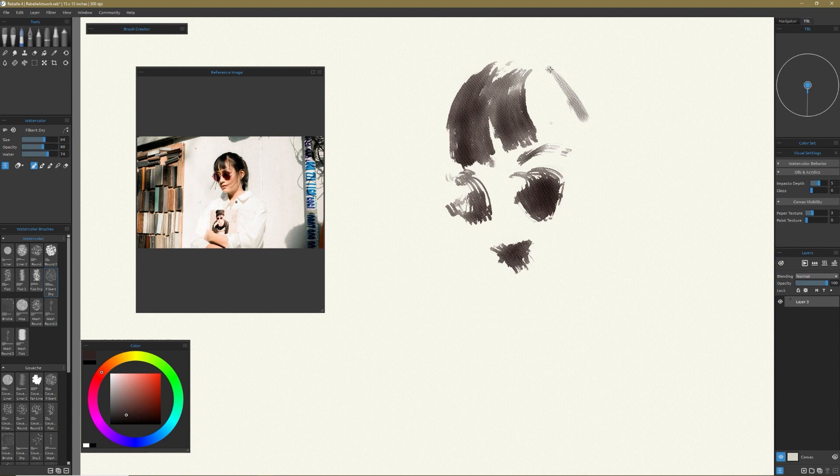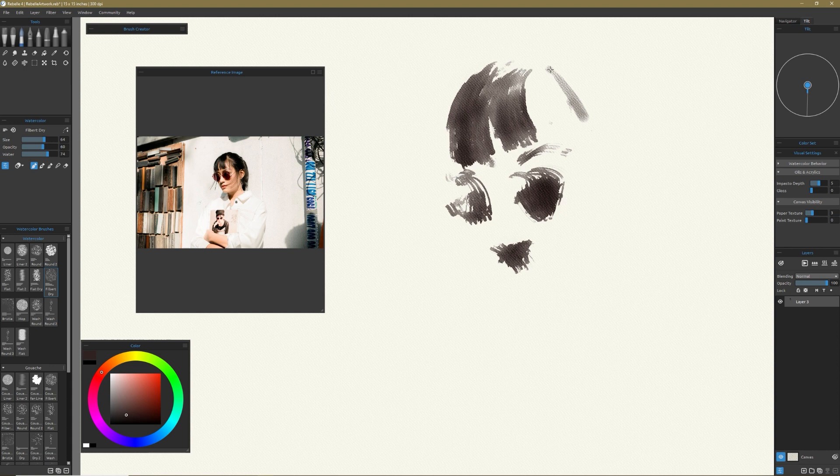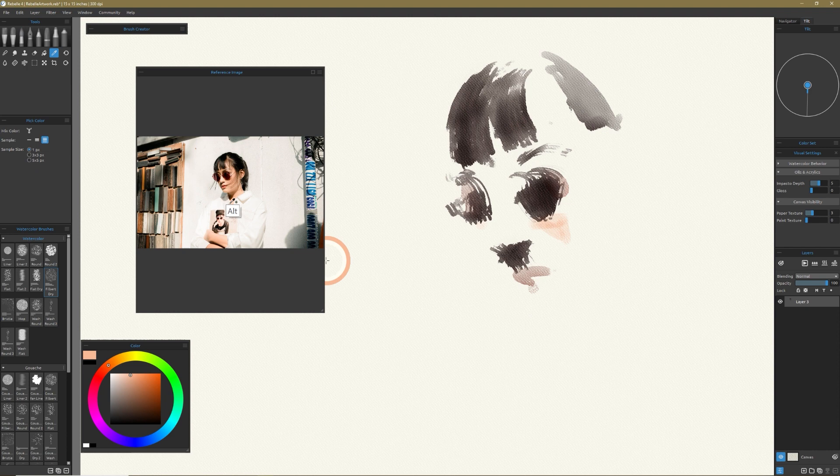Even though I've been covering Rebelle's oil paints and they're fantastic, when you buy Rebelle 4, you come for the watercolors. And this is my review of watercolors with Rebelle 4.